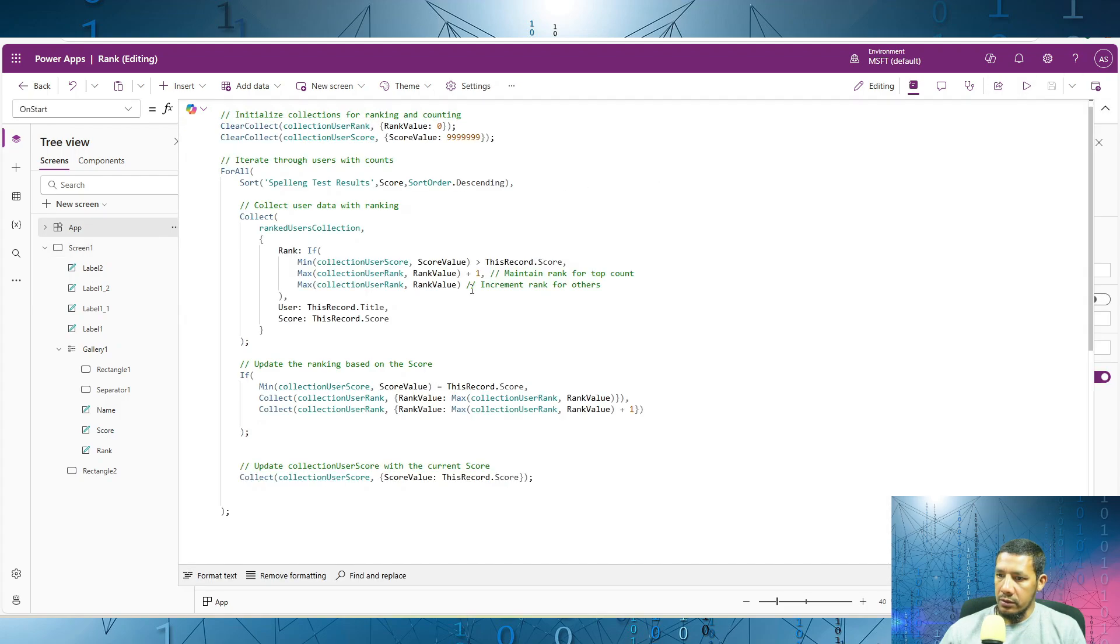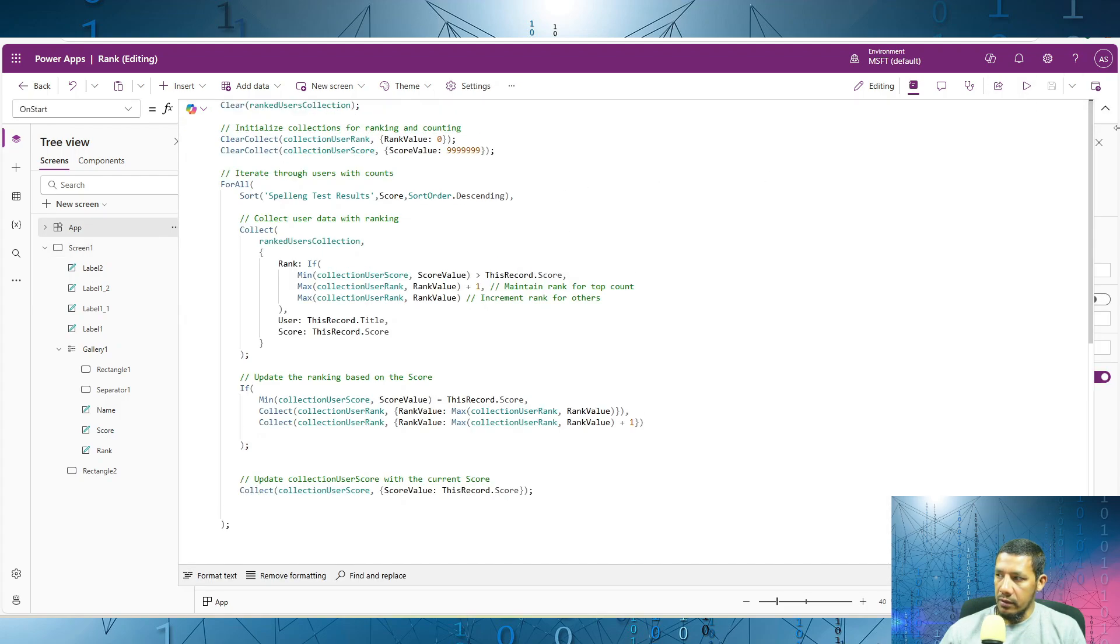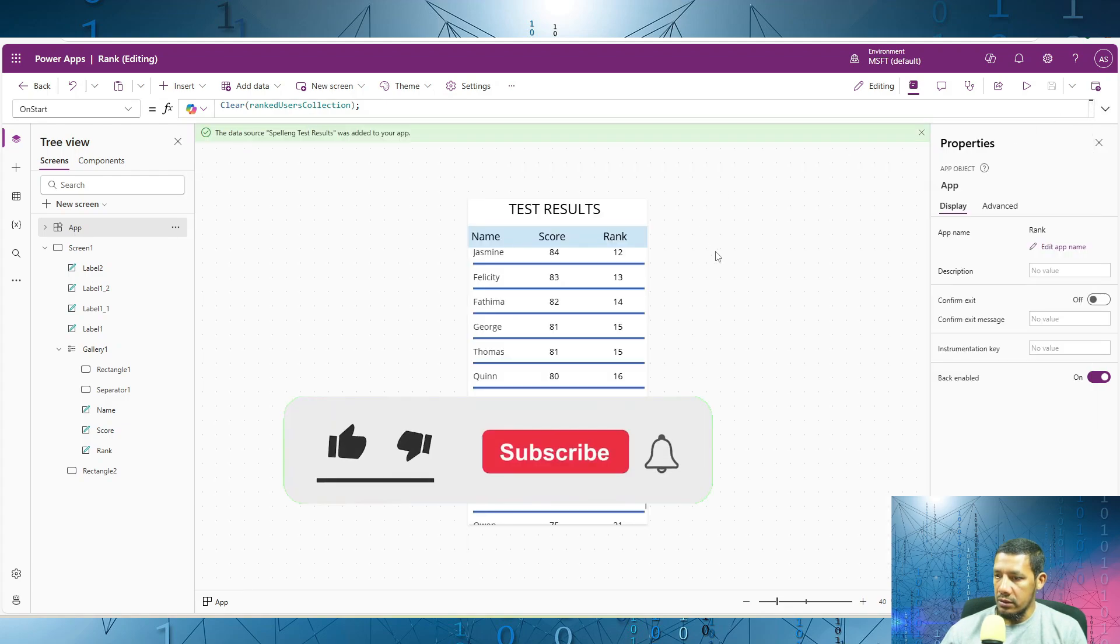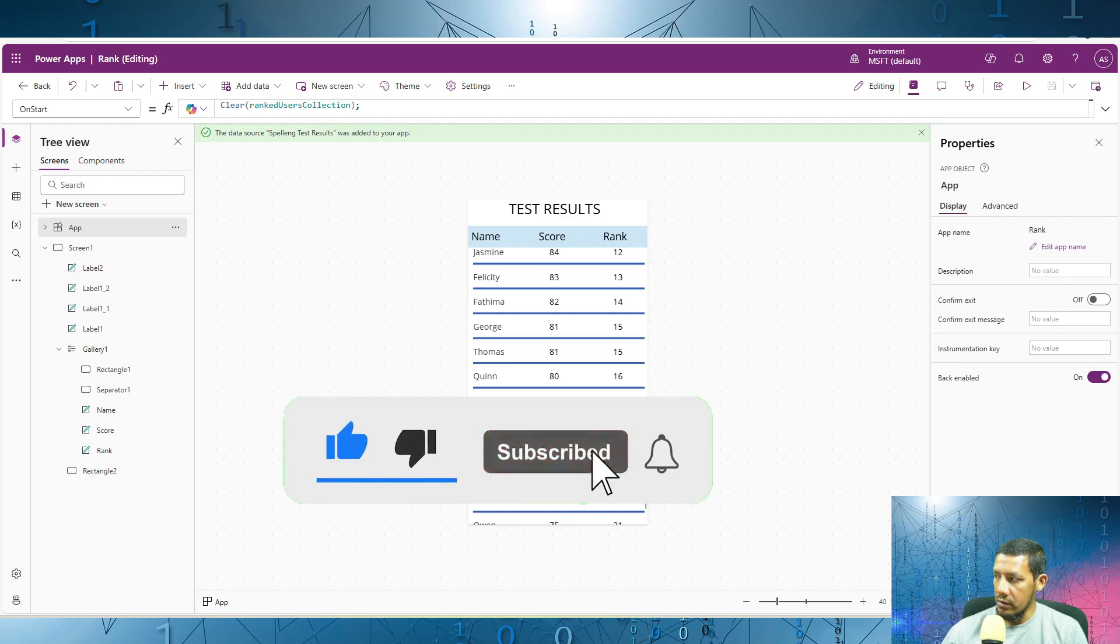A copy of all this logic over here, all these formulas, can be found in the description of this video. Thank you.